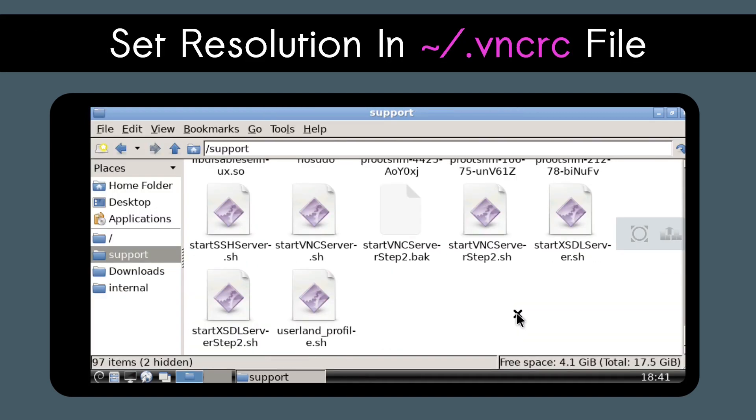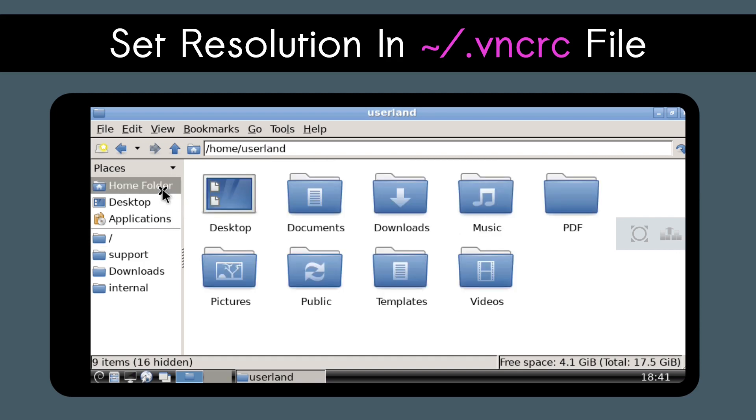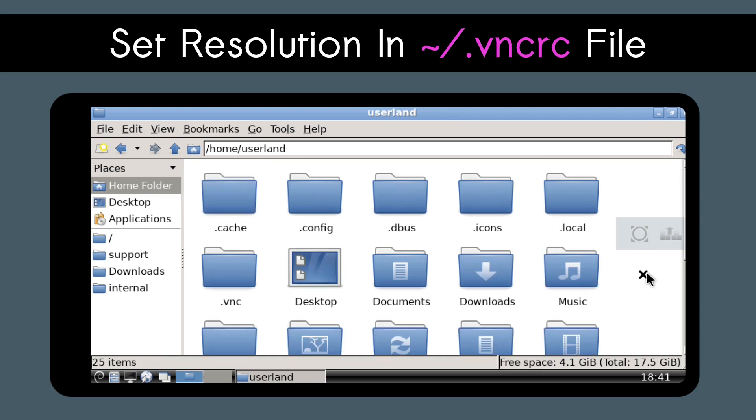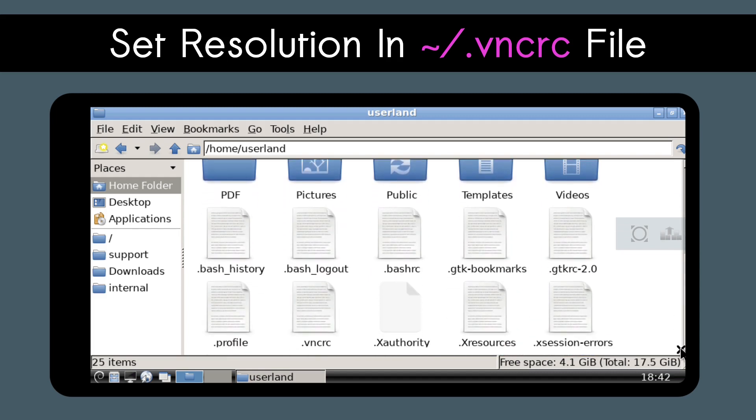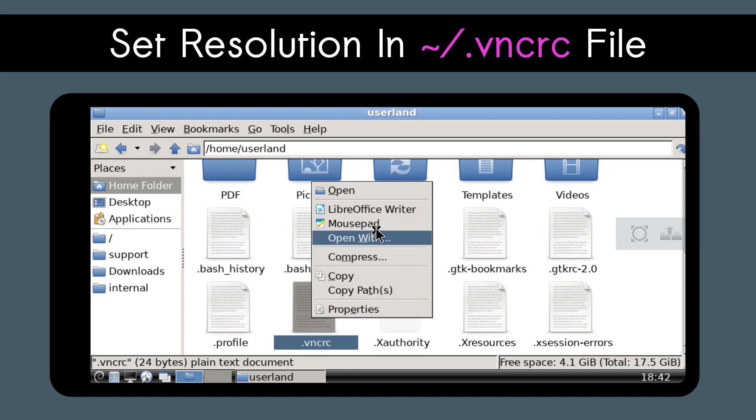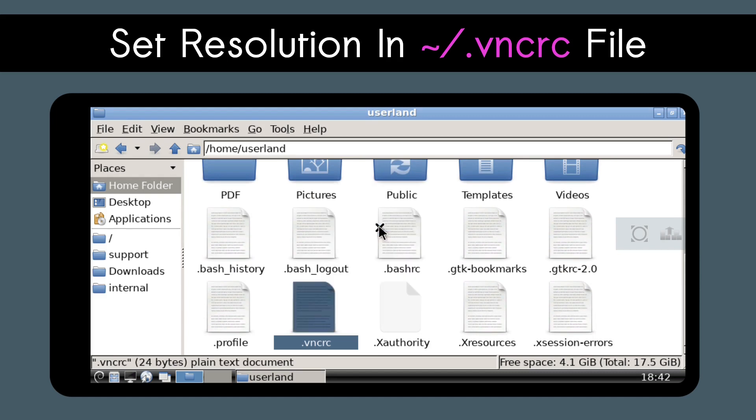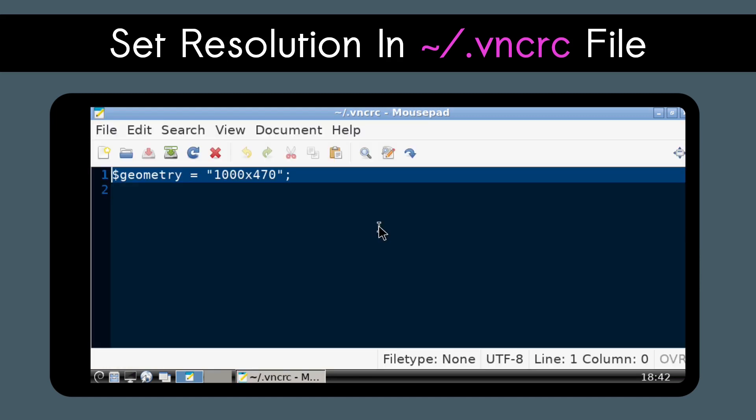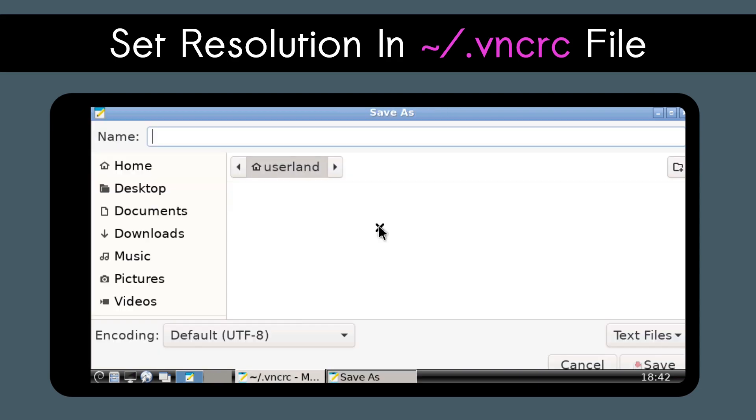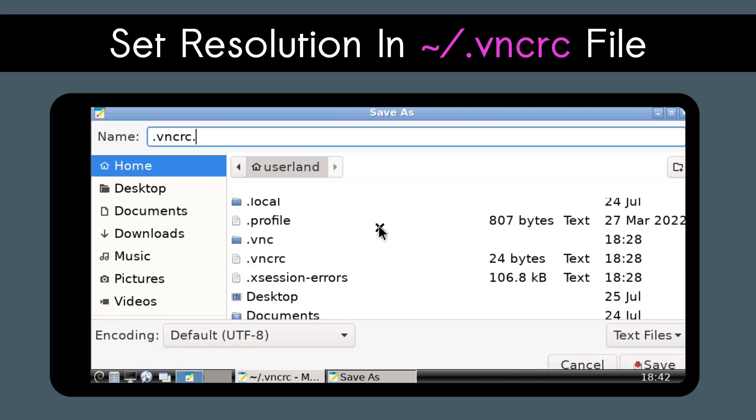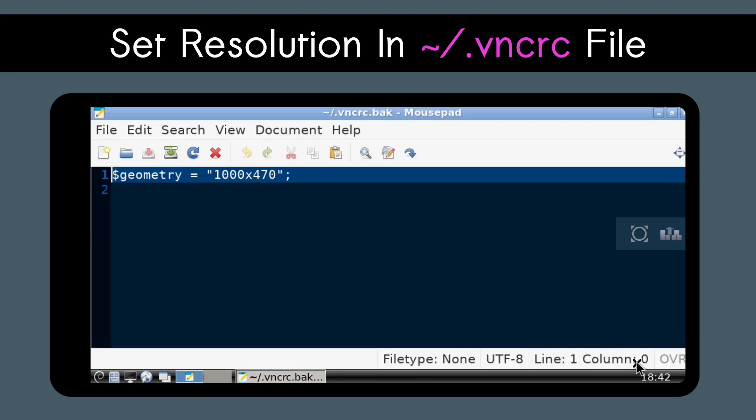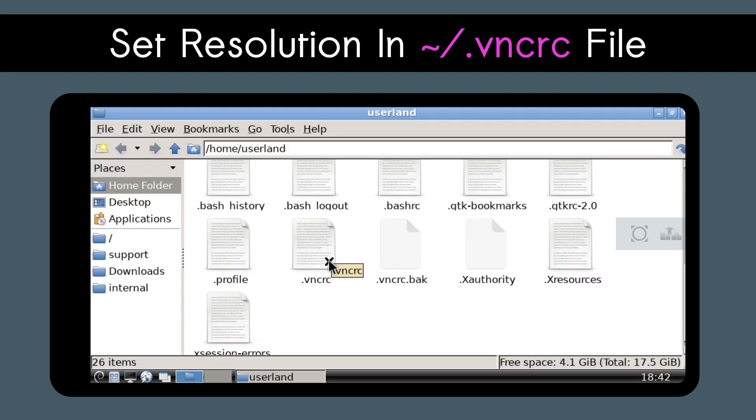Now we can set the resolution being used for Linux. To do that, we are going to go back to the home directory. If hidden files aren't showing, you can do Ctrl-H to make them visible. Hidden files are just files that start with a dot in their name. From there, right-click on the .vncrc file and open it with mousepad. We will do Ctrl-Shift-S to save the file as .vncrc.bak so we again have something to go back to in case something gets messed up. Now we can open up the original .vncrc file in mousepad again in order to finally set the resolution.